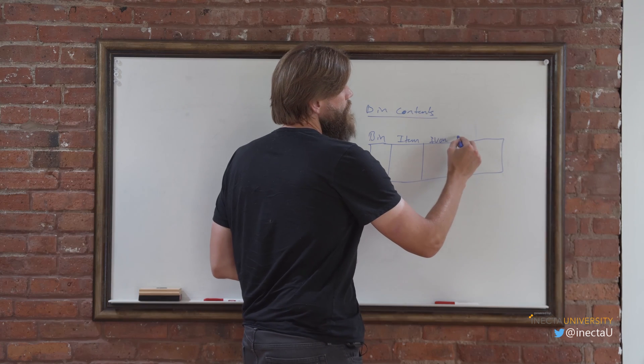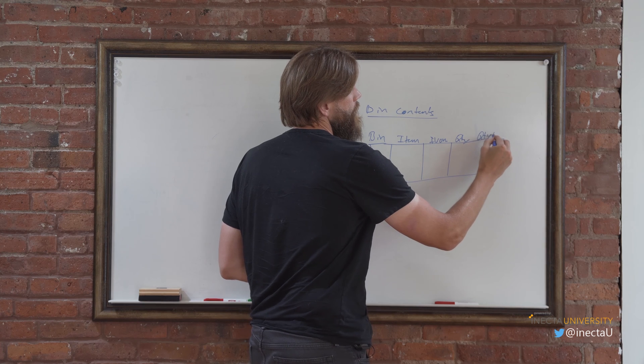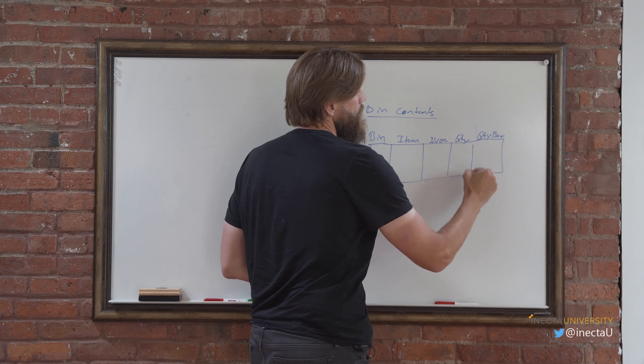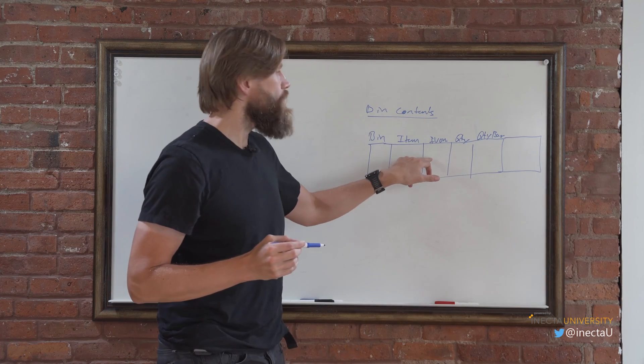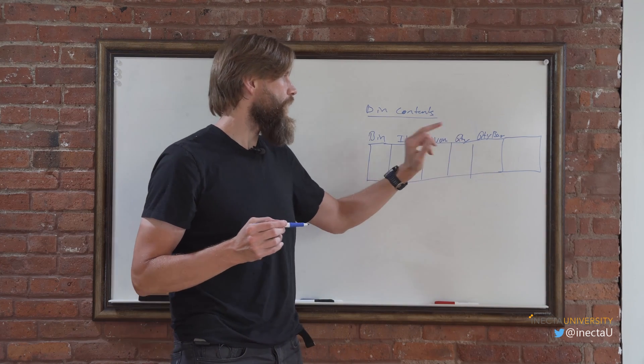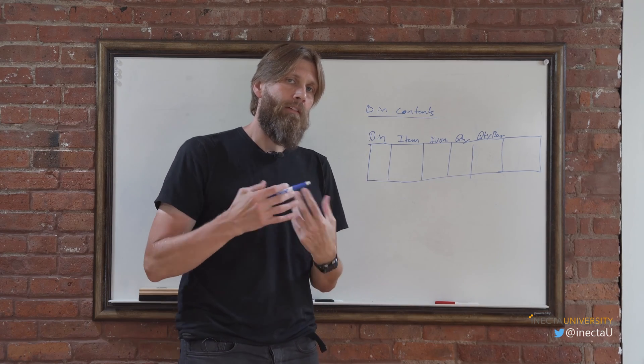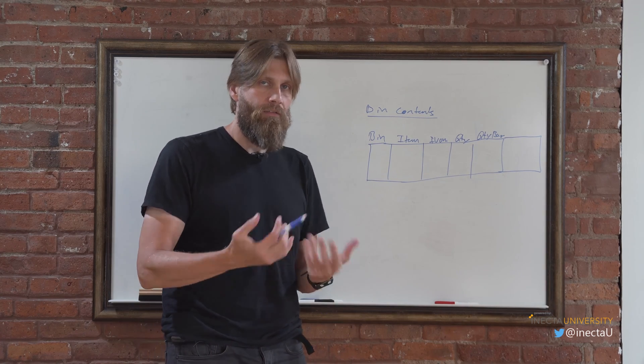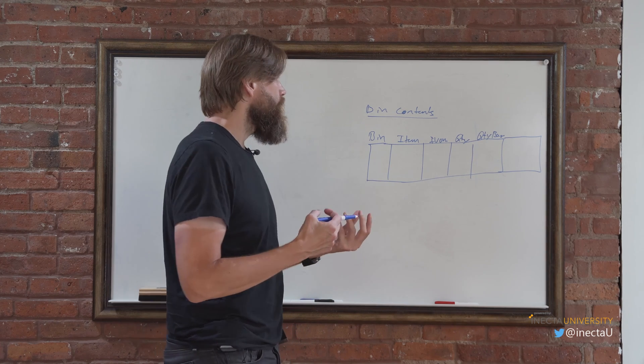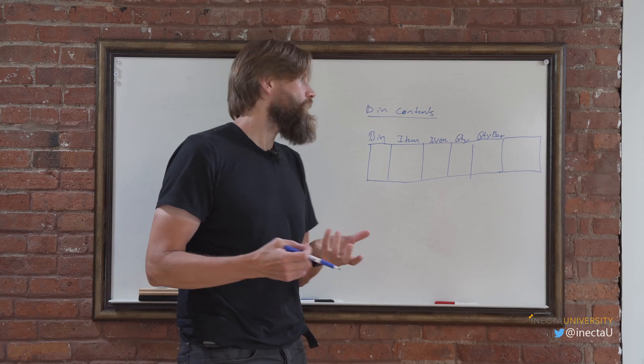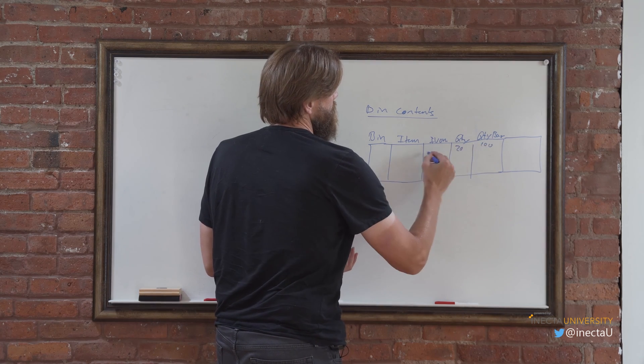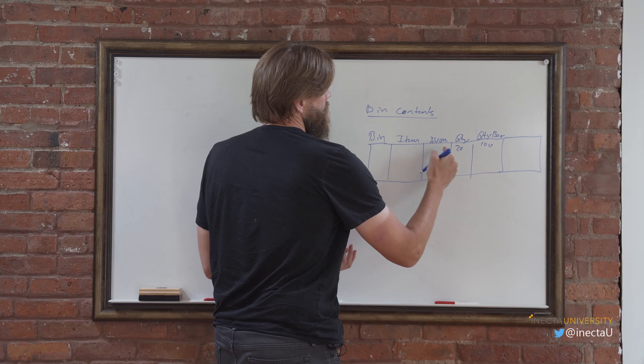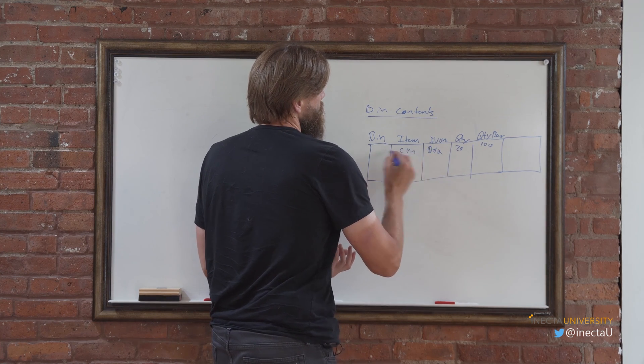But then you have something called quantity and quantity base. And the quantity is how much you have of that unit of measure in that bin. Quantity base is how much you have of the base unit of measure. So let's say if you have boxes in there, each box has 20, so you have five boxes, then you're going to have 100 pieces in there. So this would be 20 and this would be 100, and let's say this would be a box and this would be the coffee mug.